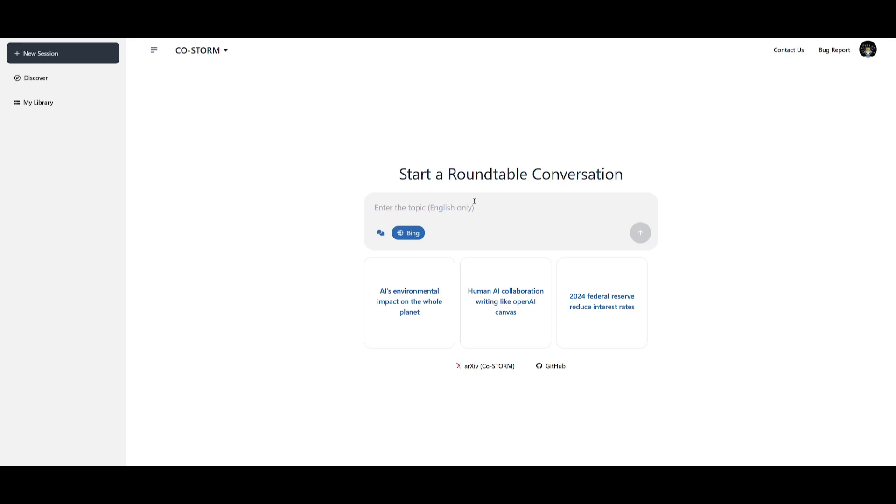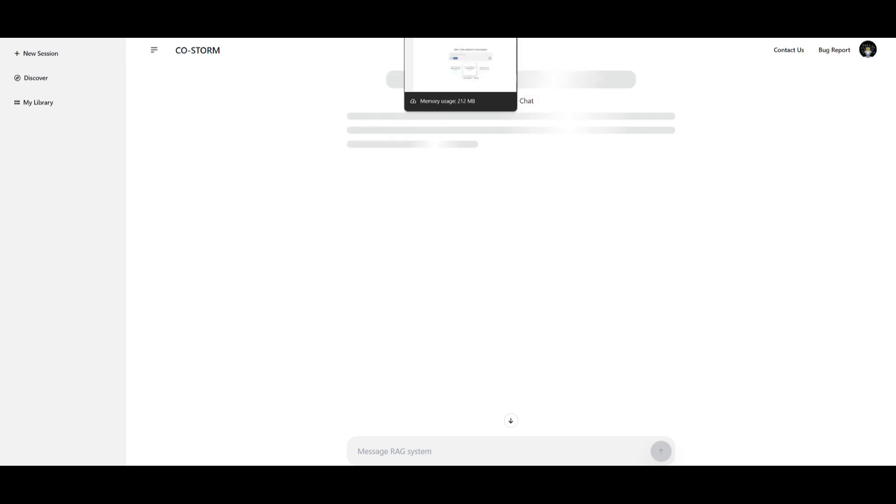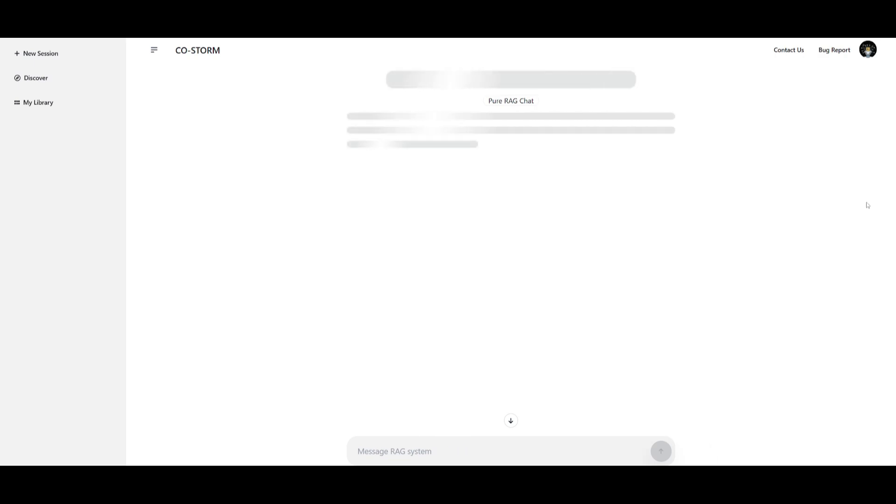Just an example, we can go ahead and have it start creating an article on human AI collaboration writing like OpenAI canvas. You can send in this prompt and within a couple seconds we'll have COSTORM go through multiple different sources, and this could range from 50 to even 100 plus sources, which is why it is taking long in terms of crafting this response.